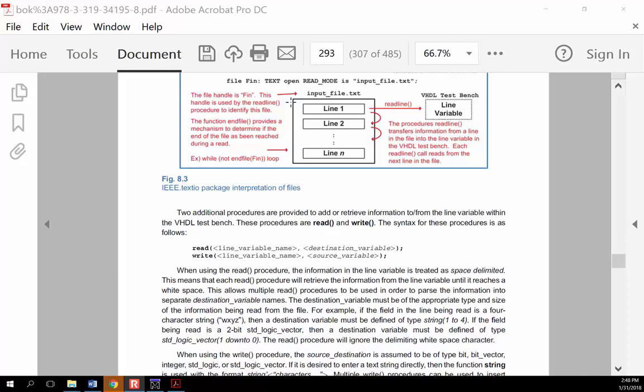So you can imagine you have a text file where the first line has '000', the next line is '001', then '010', and so on — each line representing one input vector.